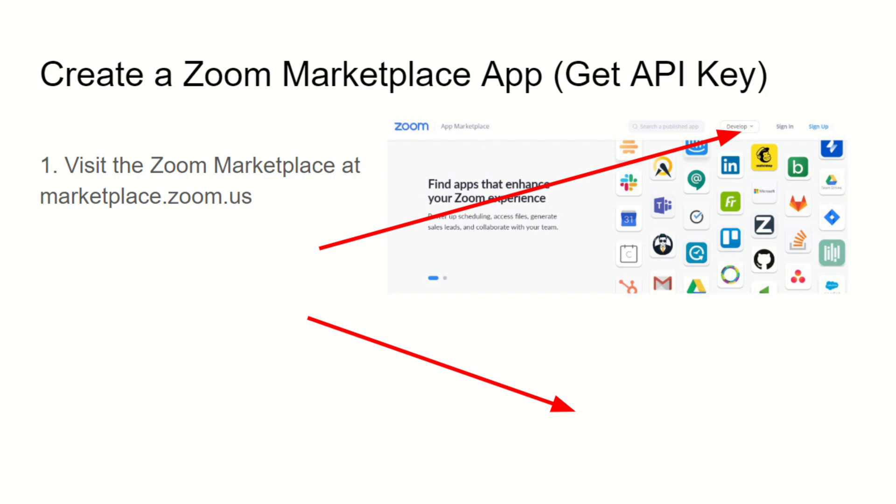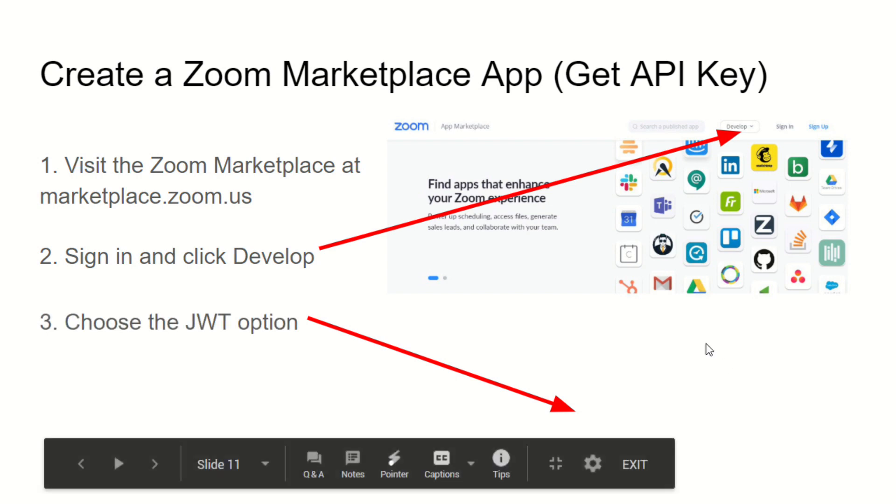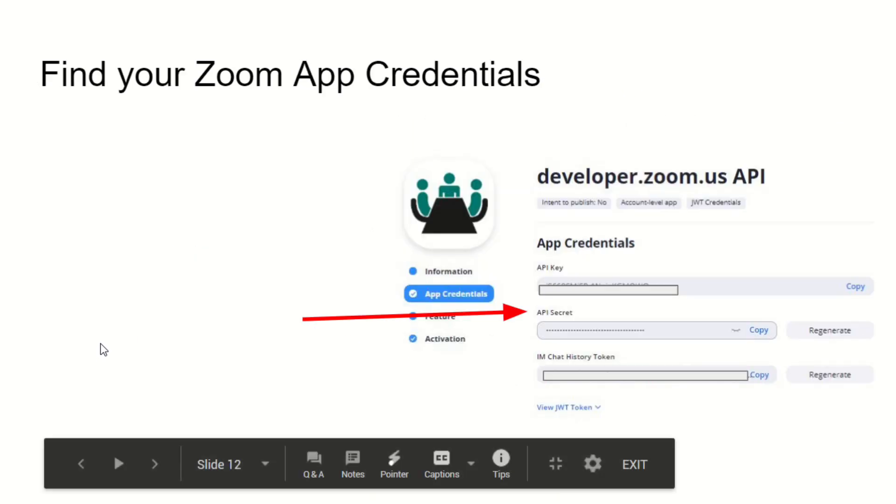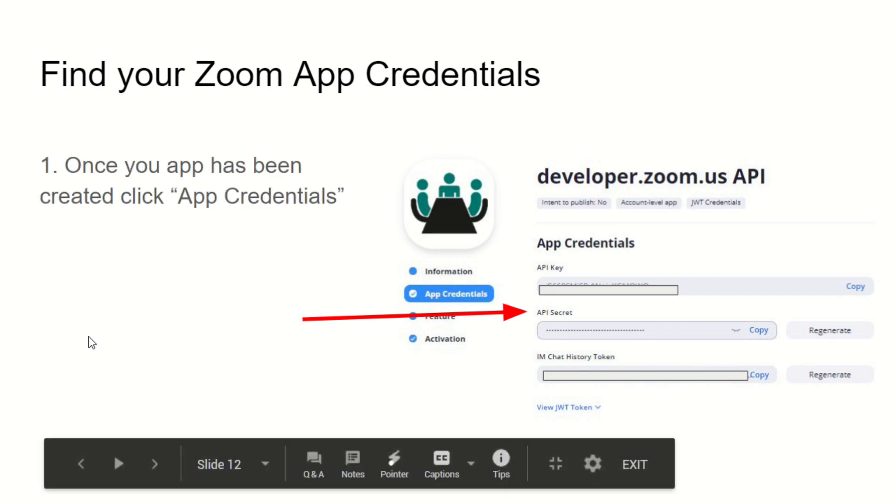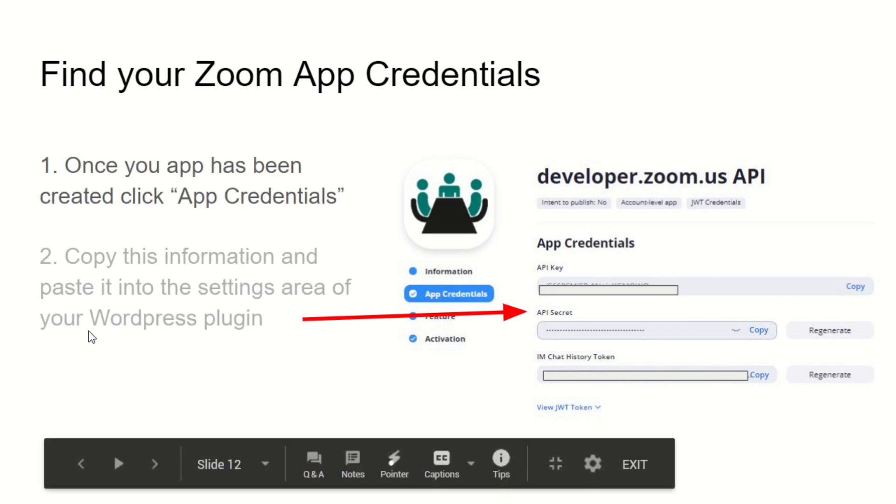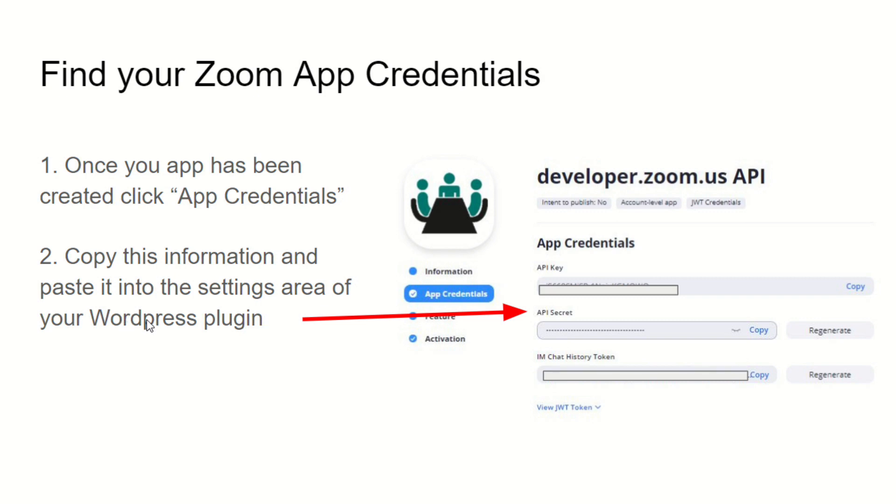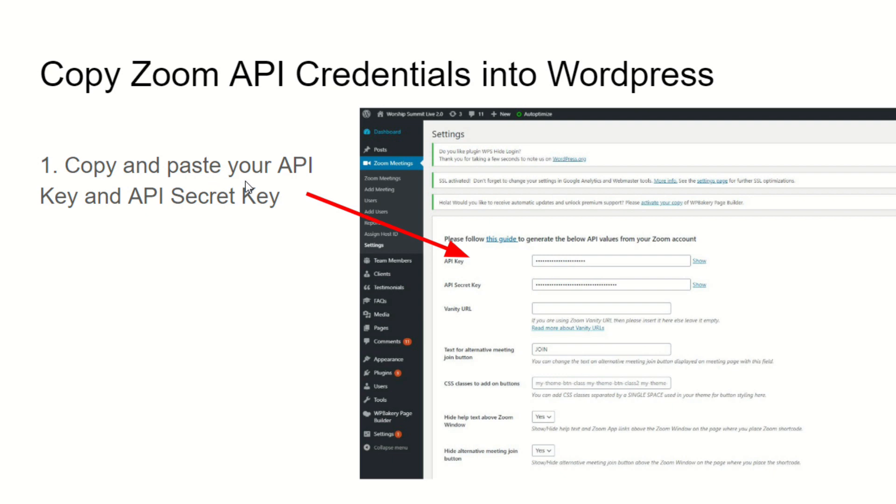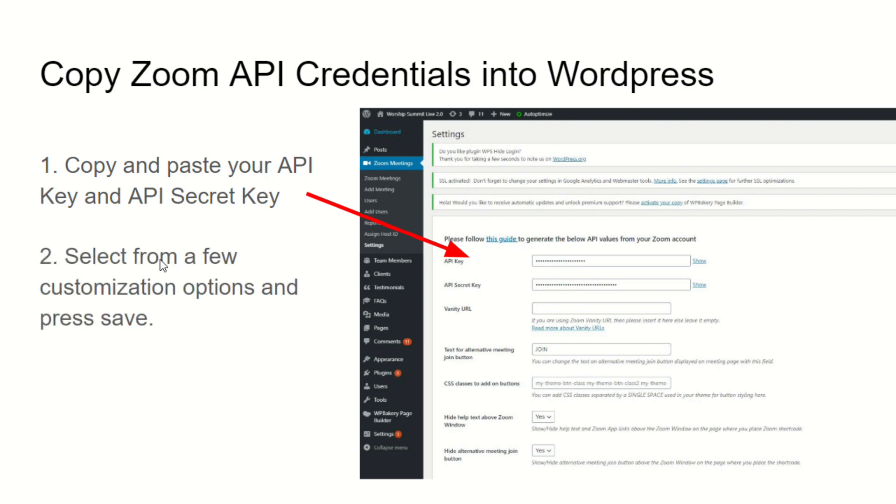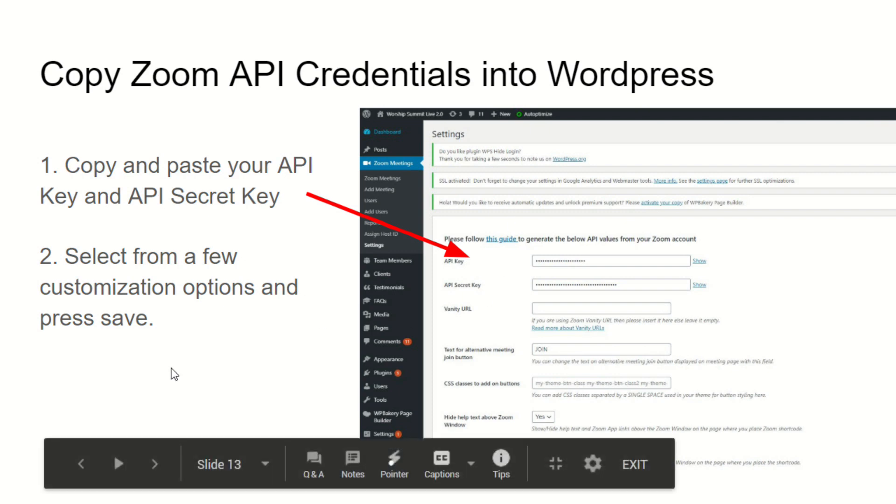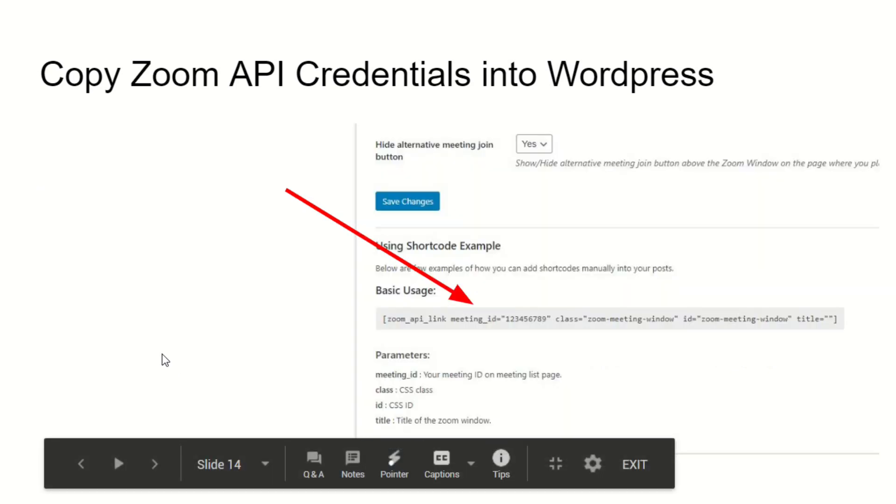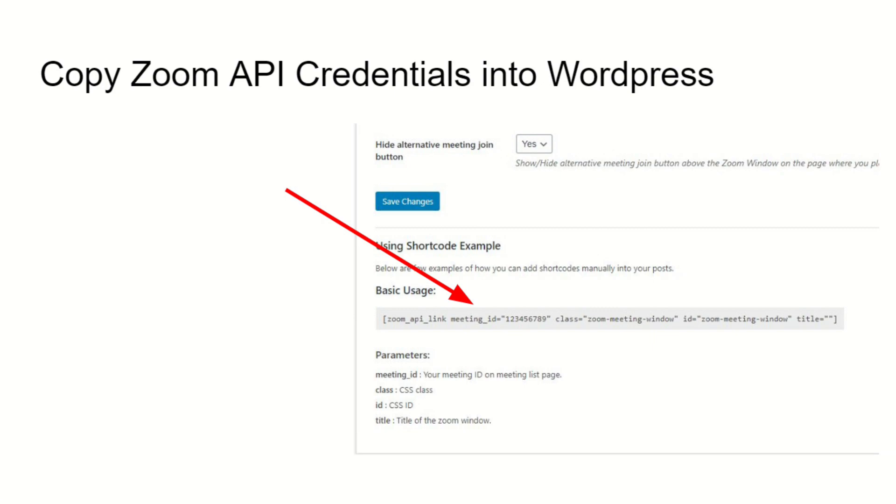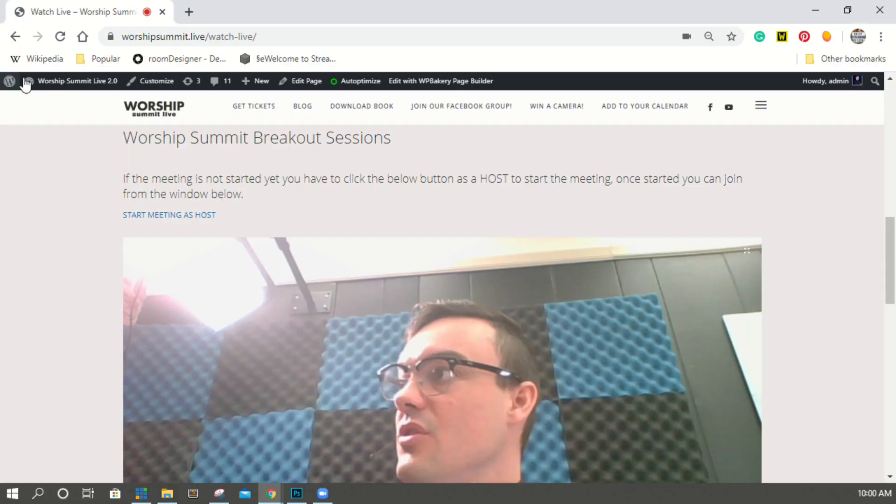Once you've done that, you want to visit Zoom marketplace. It's available at marketplace.zoom.us. You sign in, you click Develop, and you choose the JWT option. That option is very simple, it doesn't require any coding or anything like that, and it gives you your app credentials. Those app credentials we need to copy and paste into the settings area of our WordPress plugin, so we copy and paste our API key and our API secret key and we select from a few customization options.